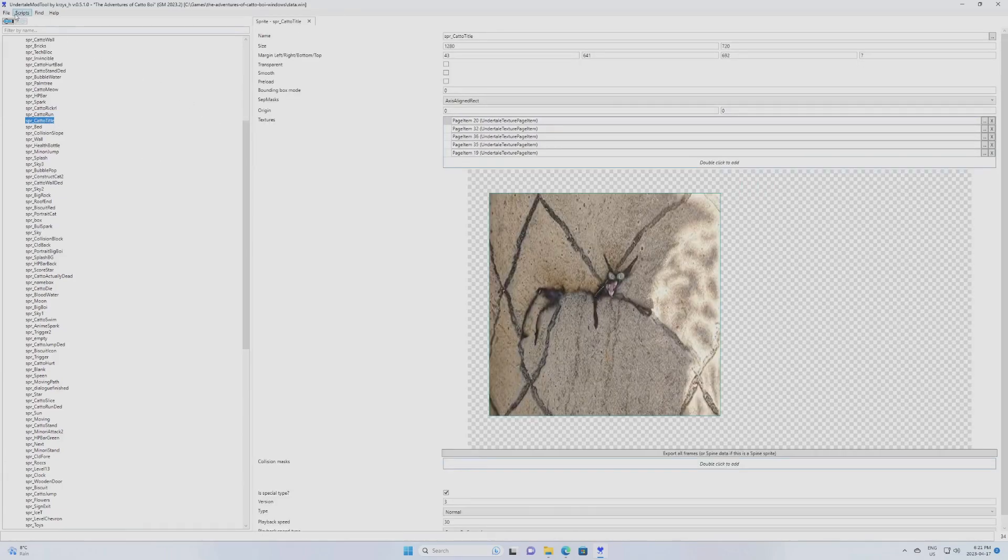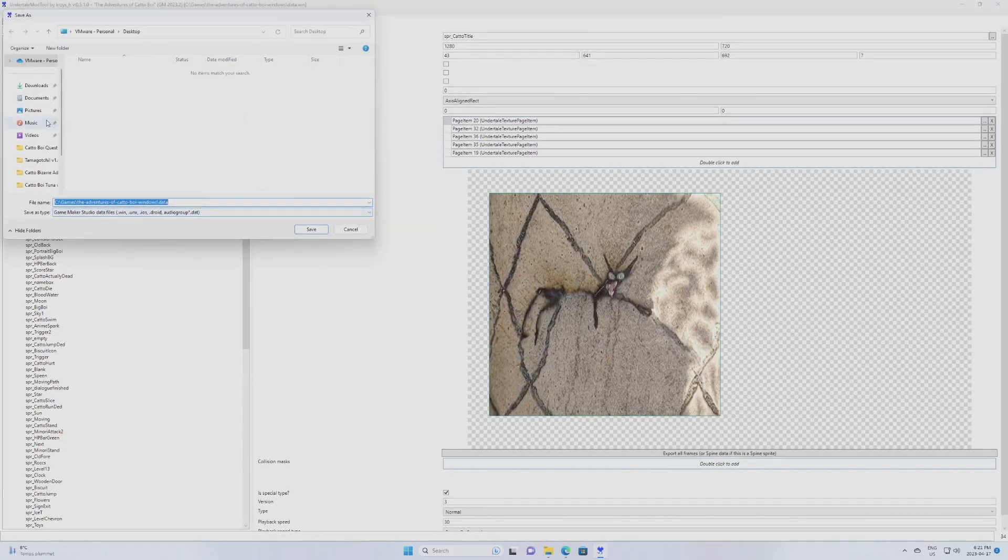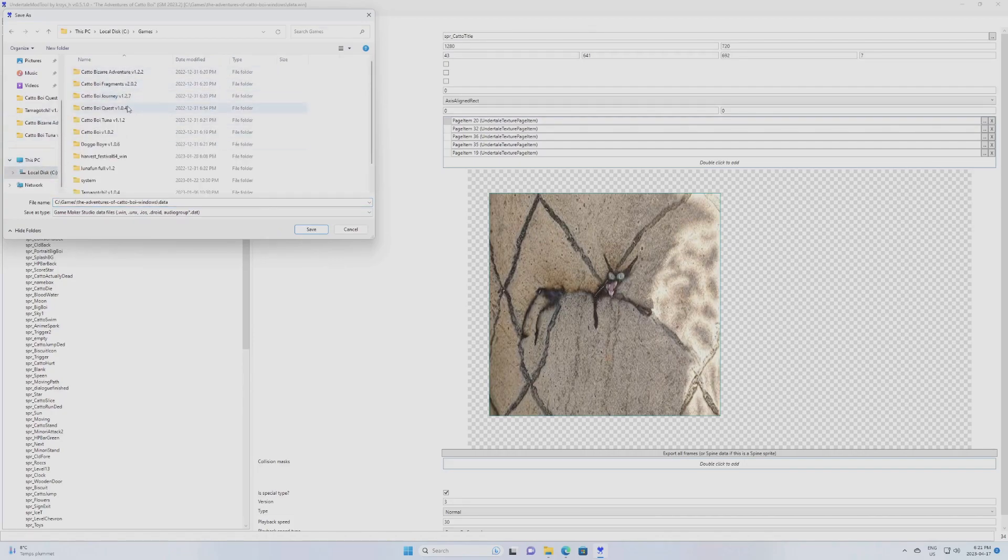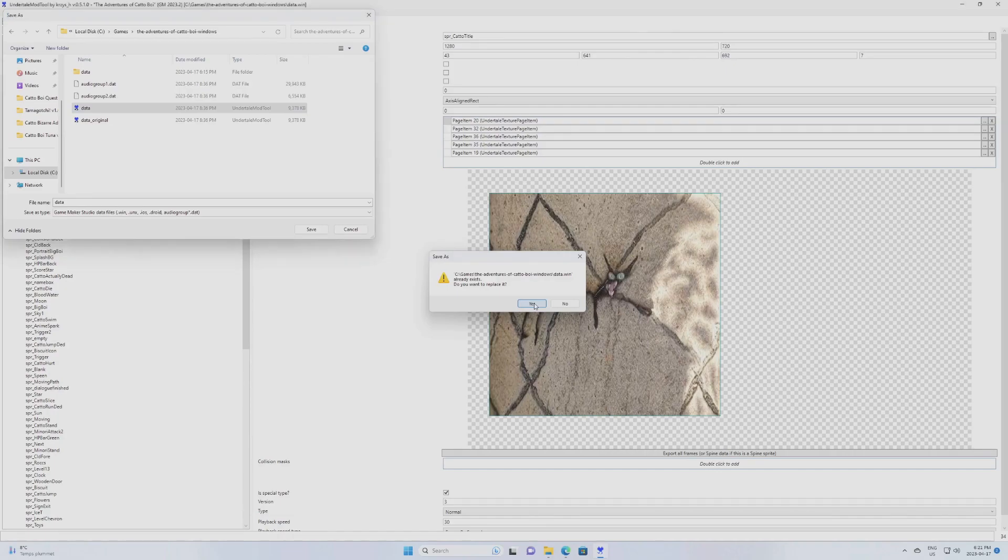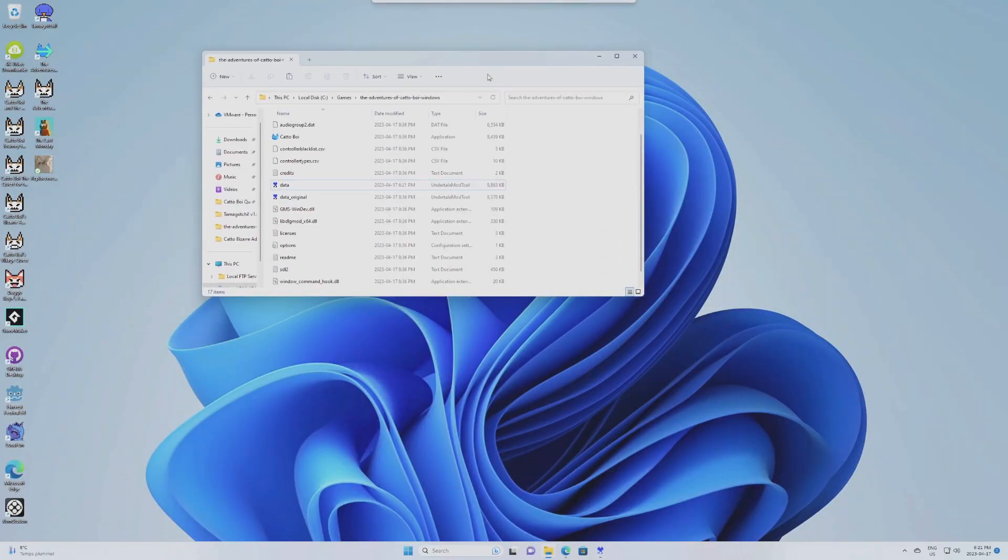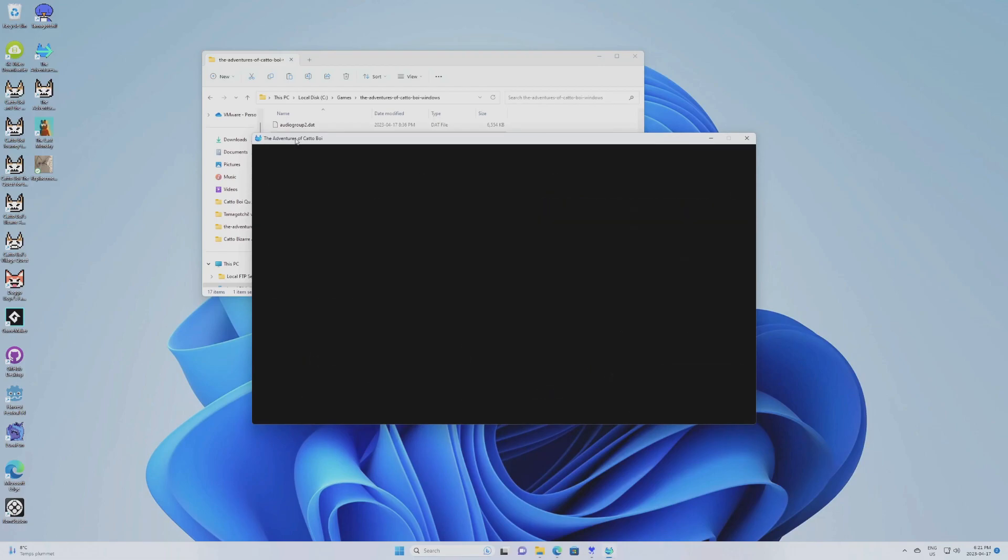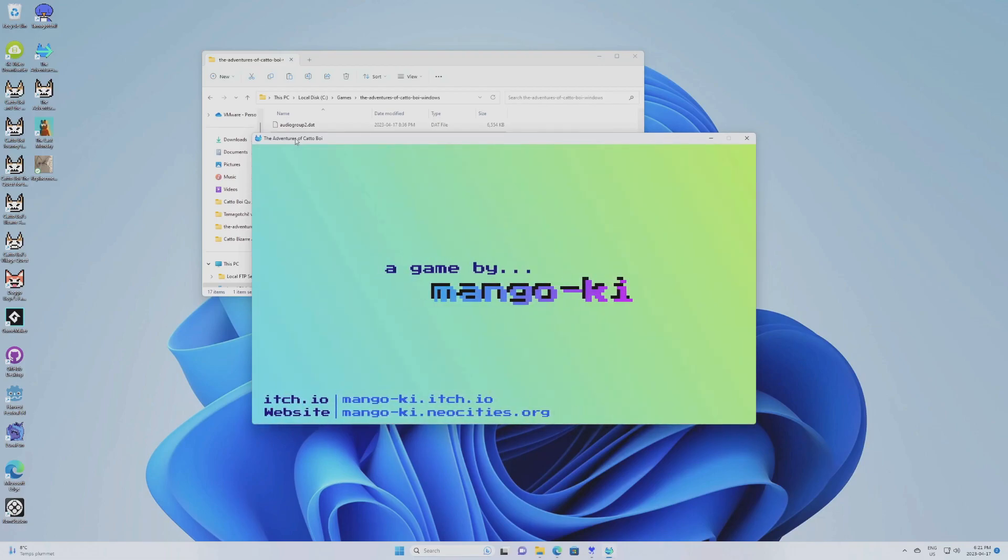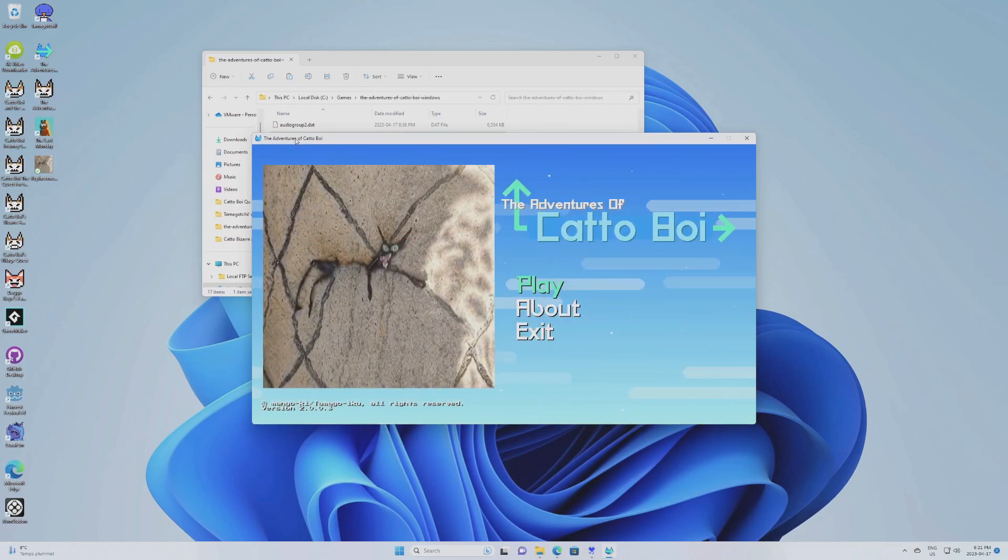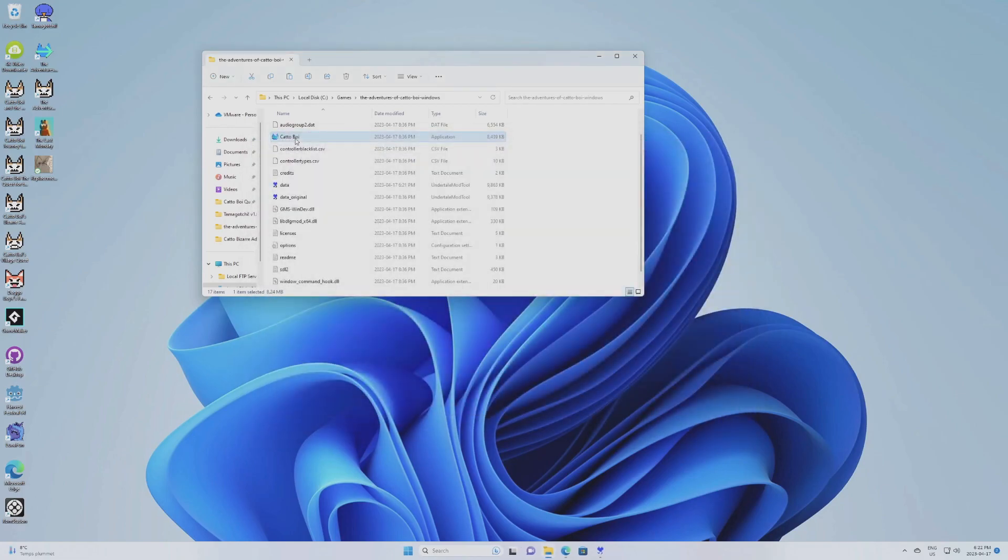So now we're going to save that. File, Save. Go on your Cattleboy folder. Replace the disk. Do you want to replace it? Yes. So now it's going to save over it. And now you can do a little test by just running the game. And you will see that the title screen has changed. And that is how you make the mod.